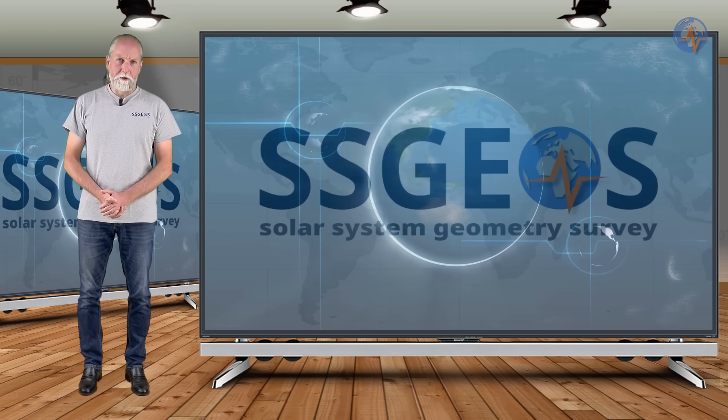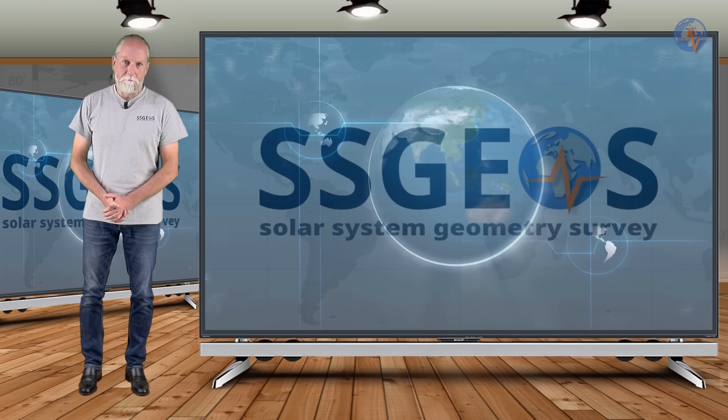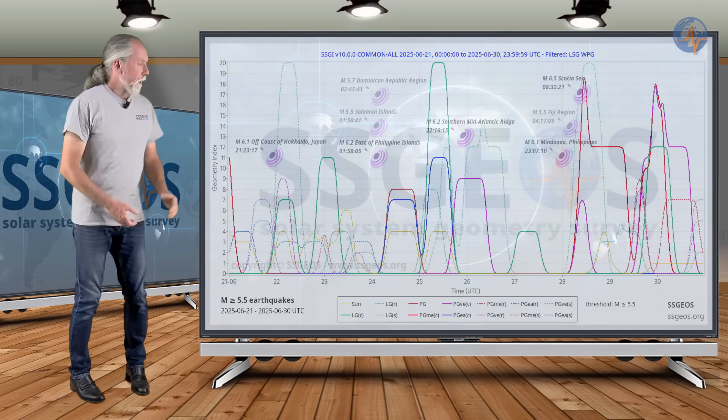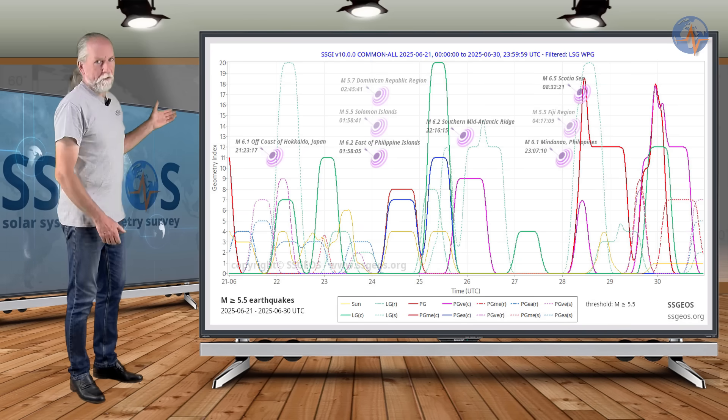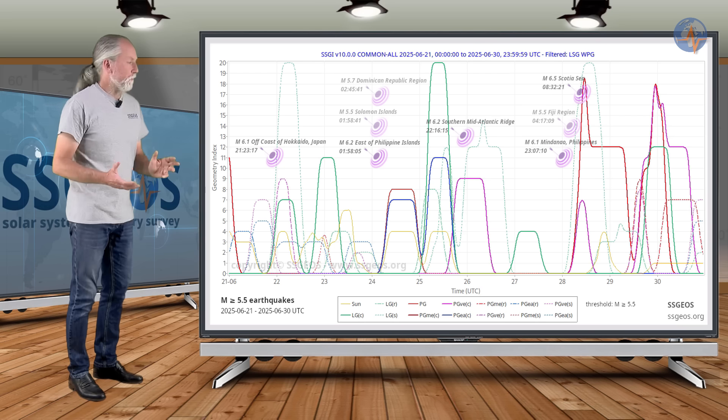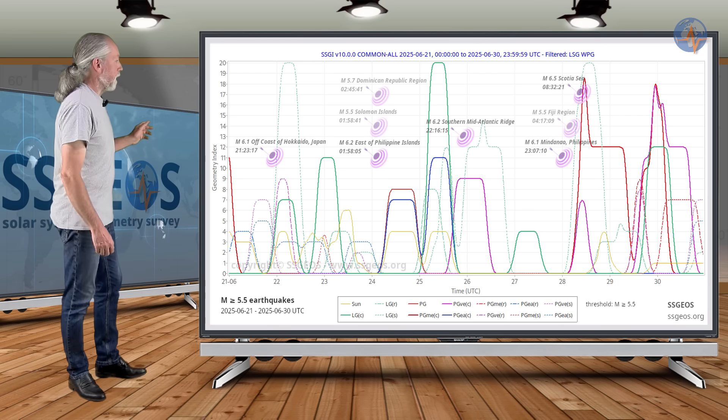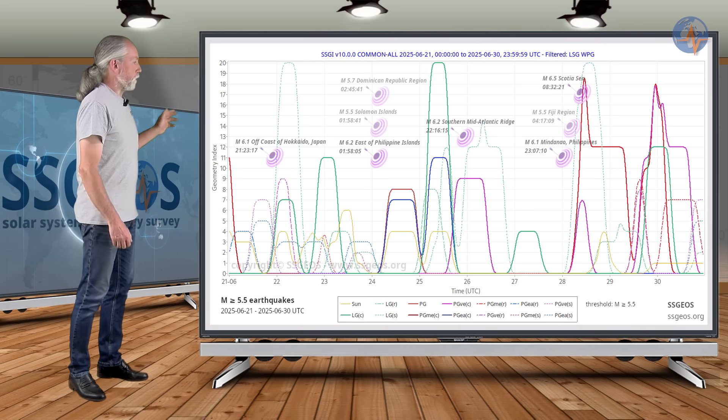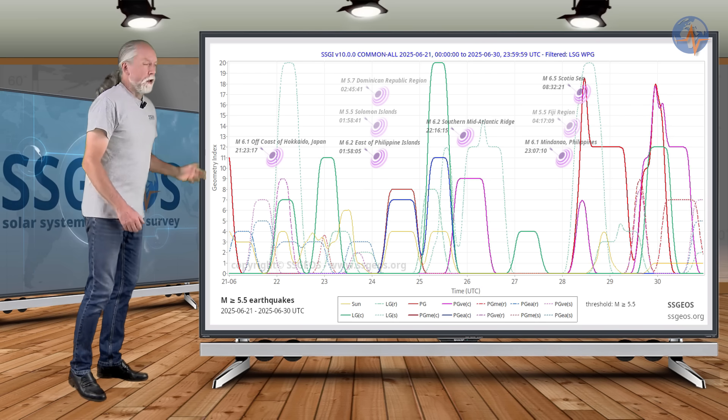Welcome to a new planetary and seismic update. We look at the 5.5 and larger earthquakes in the previous time frame from the 21st to the 30th.